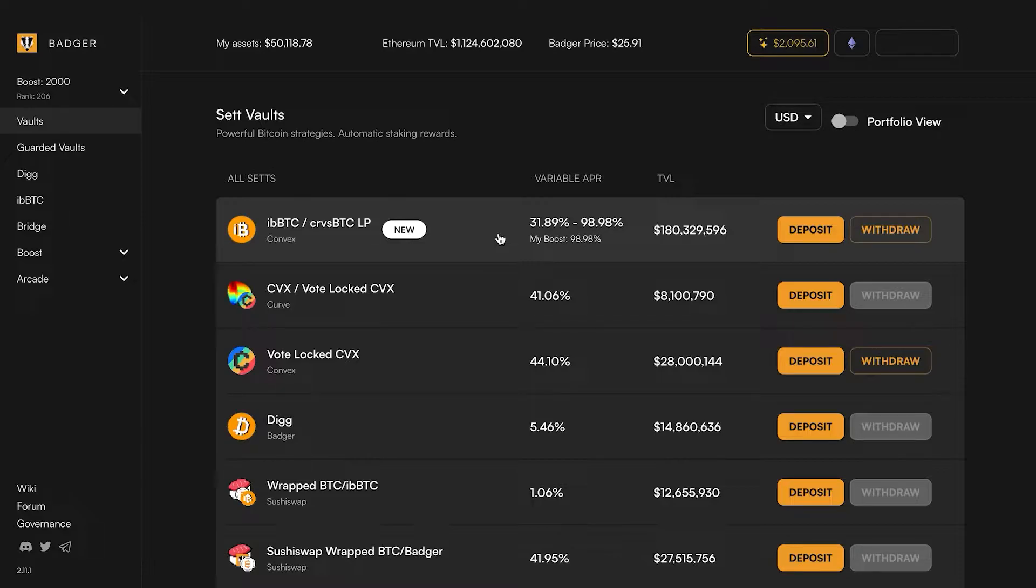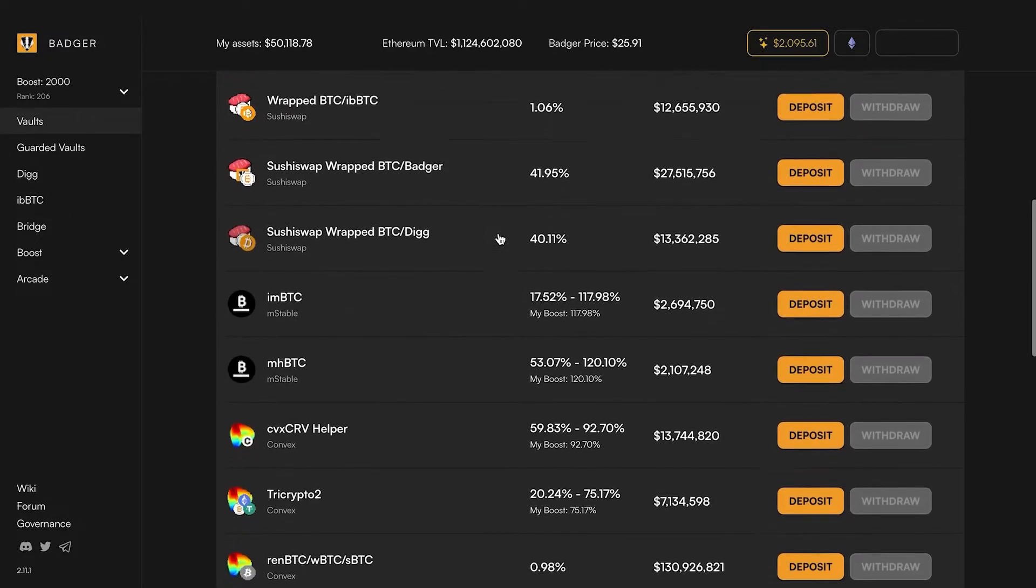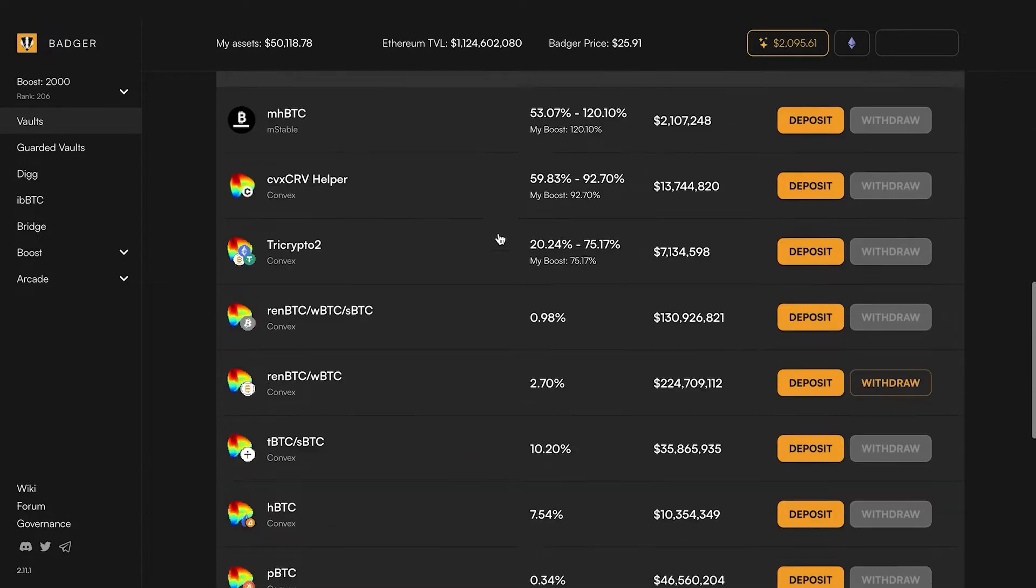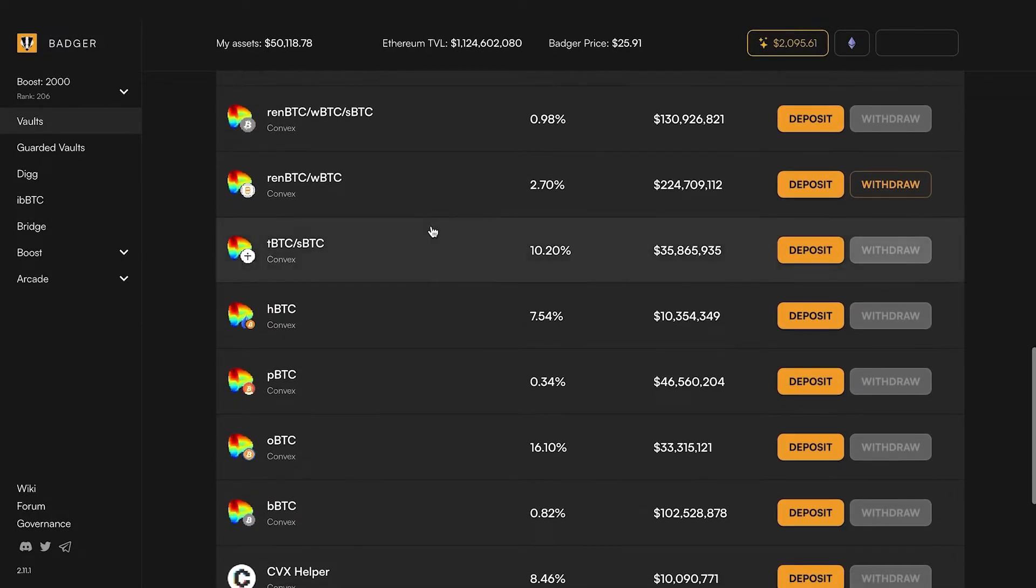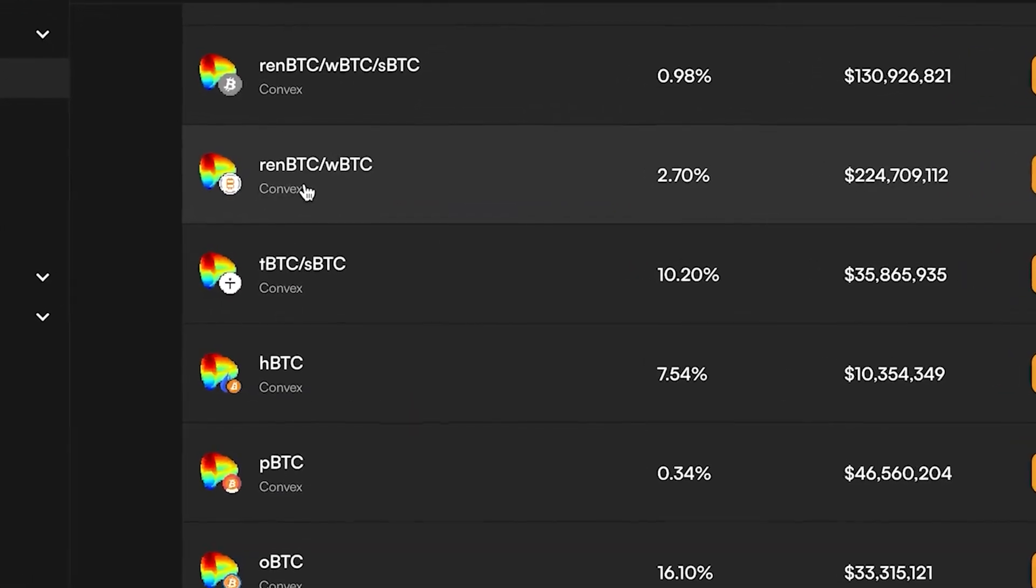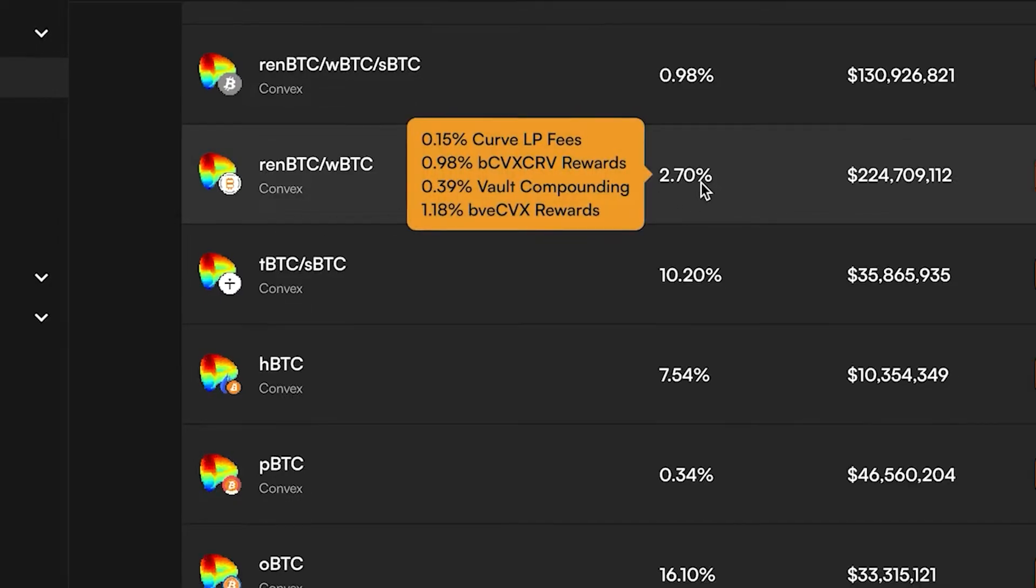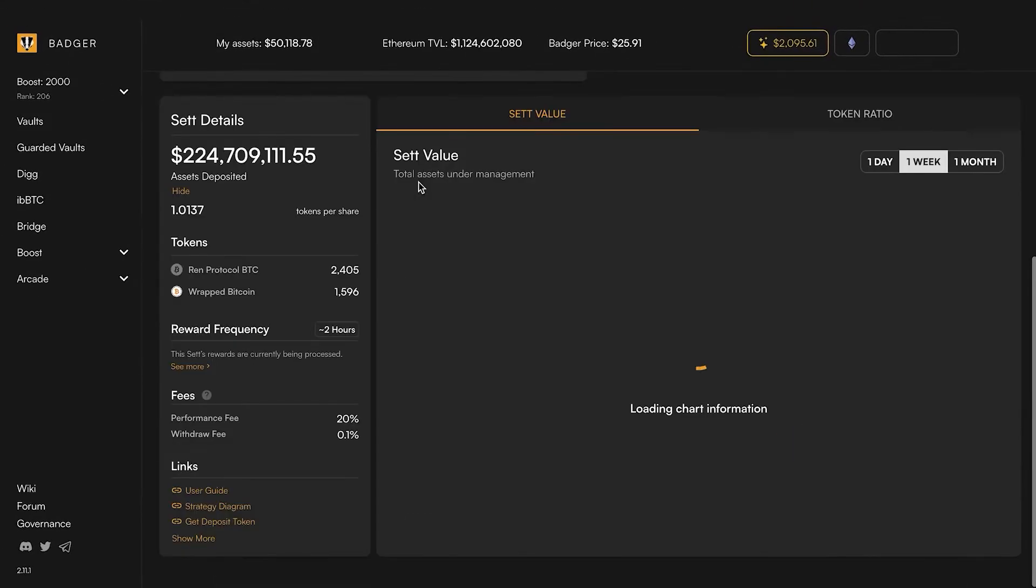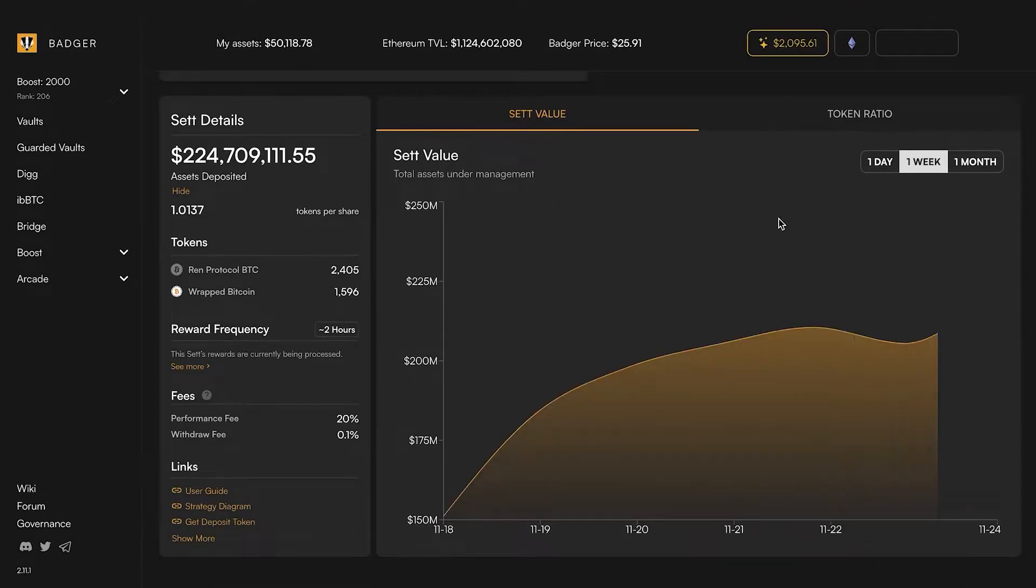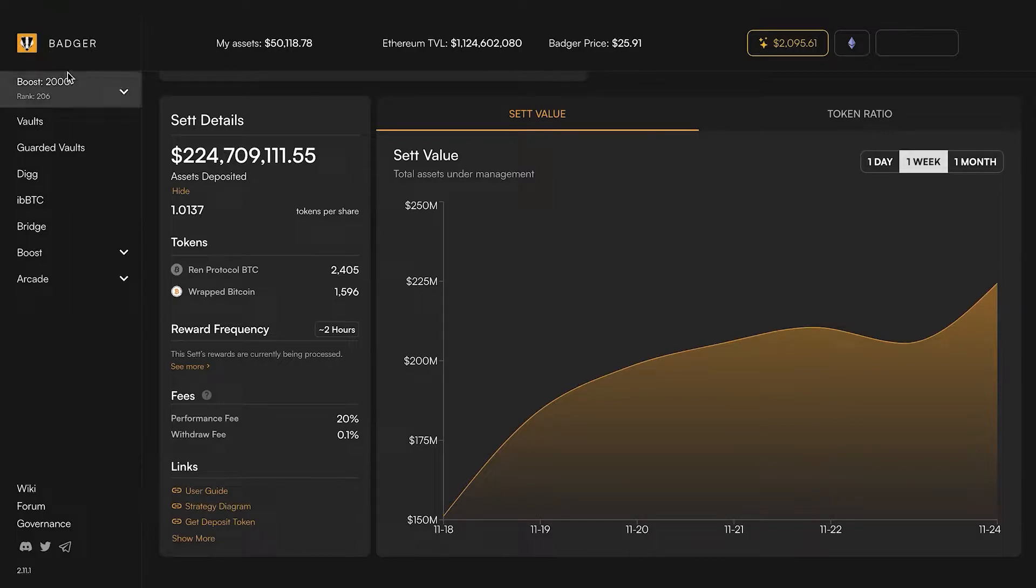In today's video we're going to walk you through a scenario that many of our users will find themselves in. If you are currently in this other set vault which is the renBTC/WBTC convex vault, I've got some funds in this vault and I'm going to show you how to think about migrating.